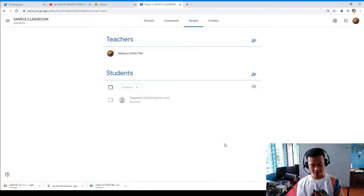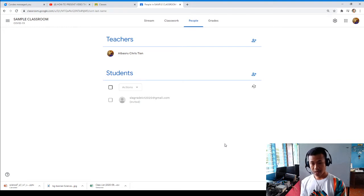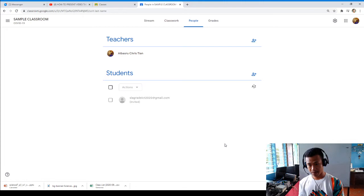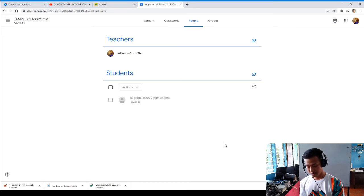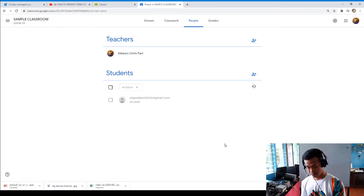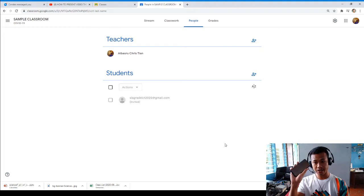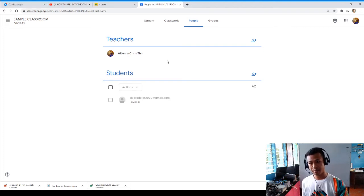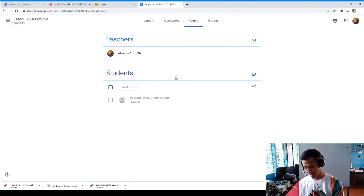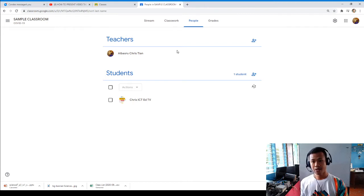Let's see with the other account whether the student will really join the class once they receive the invitation link from the teacher. The invitation link has been sent to the student. I am now opening my other account. I'm using my phone as the student account, and I am the teacher on my main device.